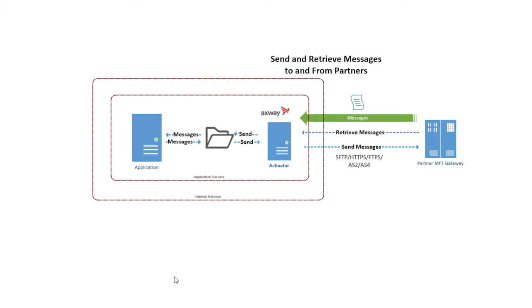Axway's Activator is an endpoint solution that enables you to quickly and easily exchange messages with your business partners. It's a self-service downloadable connector that can be installed within minutes for simple partner onboarding using communication protocols of your choice.